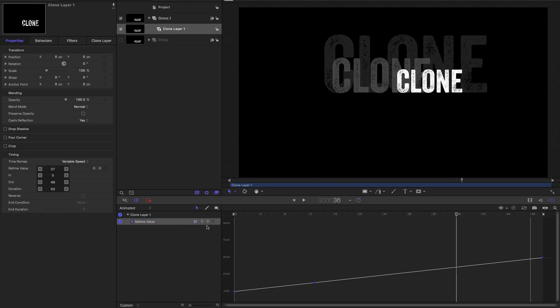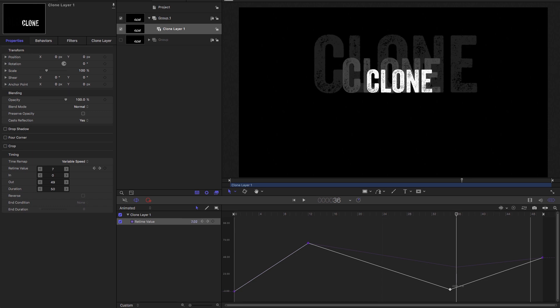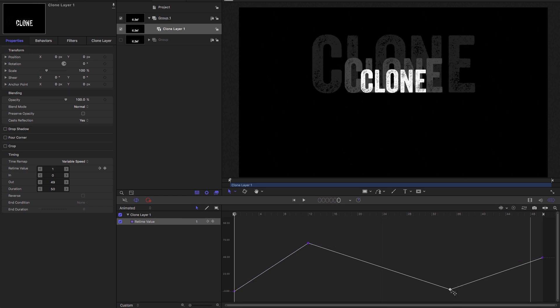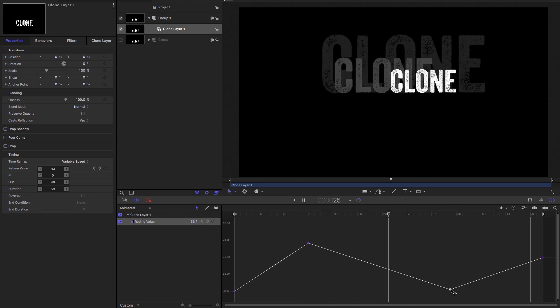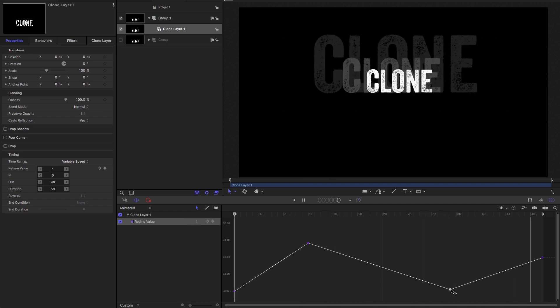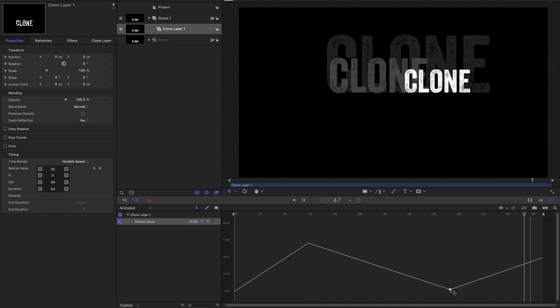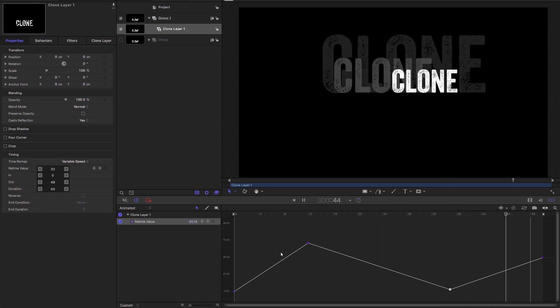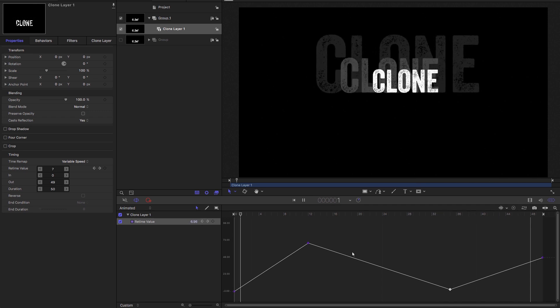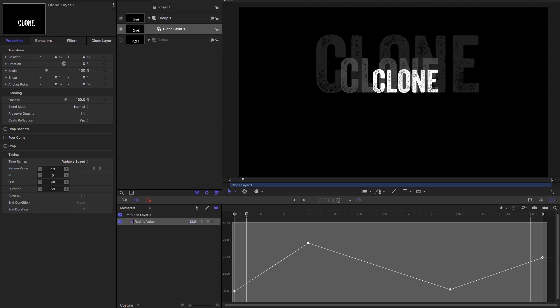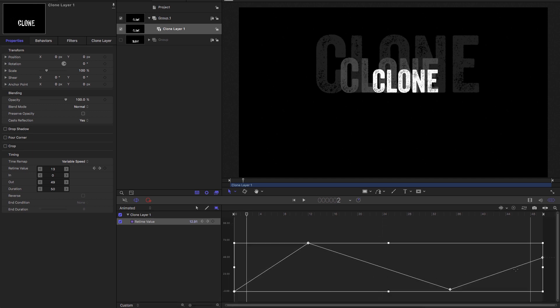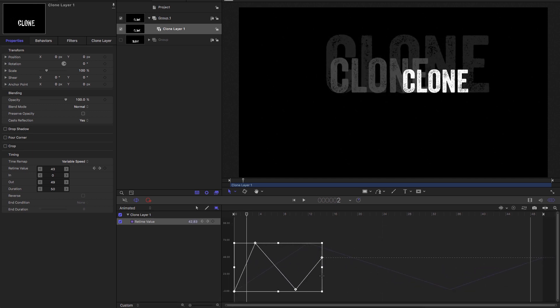And what we can do is we can come here and set a keyframe, come over here, set another keyframe. And we can drag these keyframes around like this. And then if we press play, you'll see we can adjust the timing using our keyframe editor.